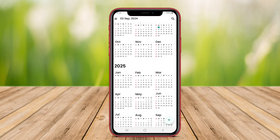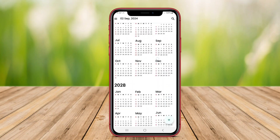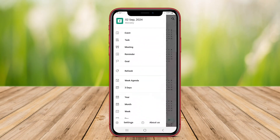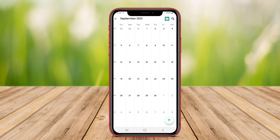In today's video, we'll explore some of the best calendar apps available for Android. Whether you need simple scheduling or advanced task management, we've got you covered. Let's dive in.